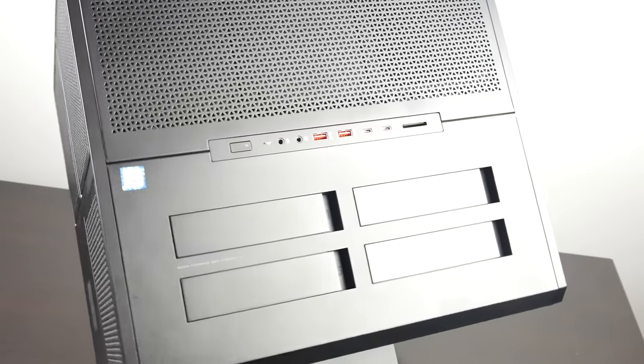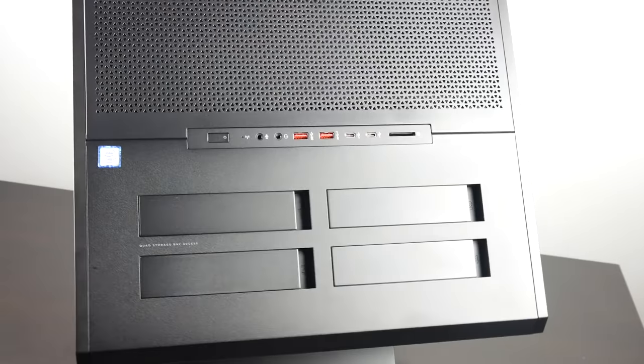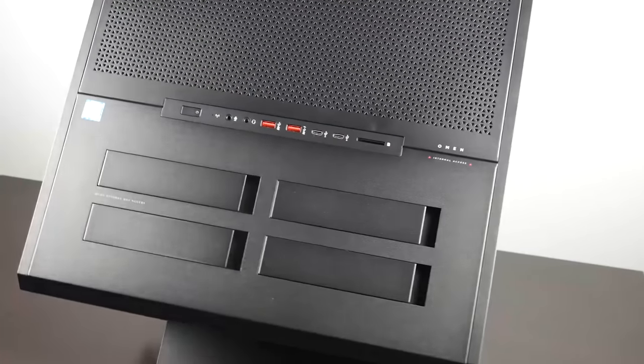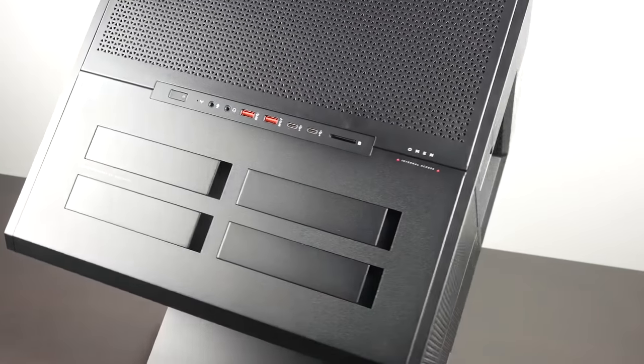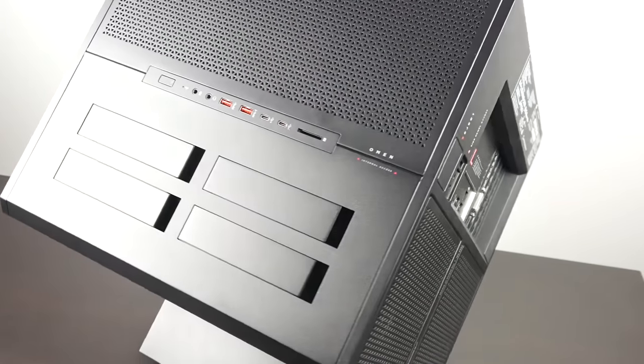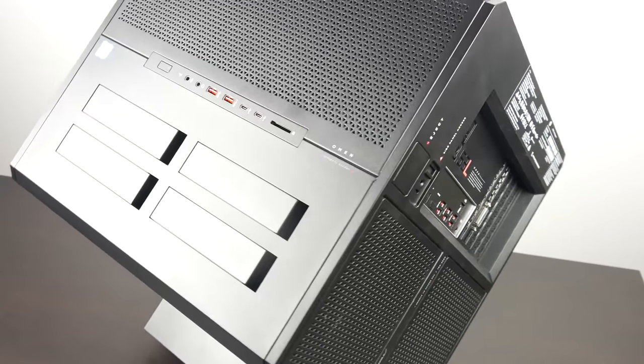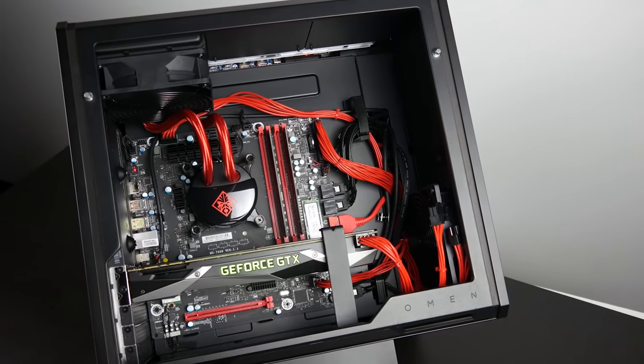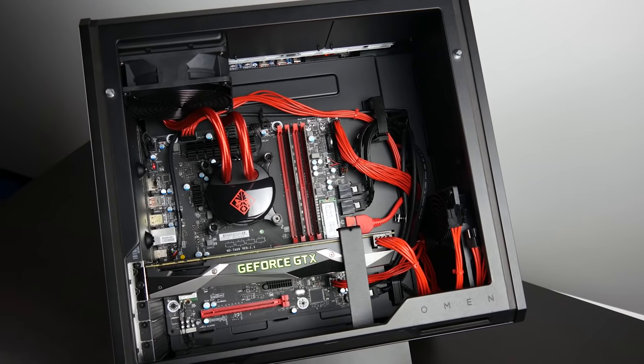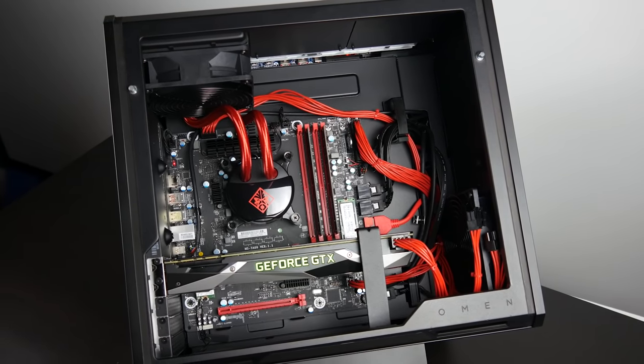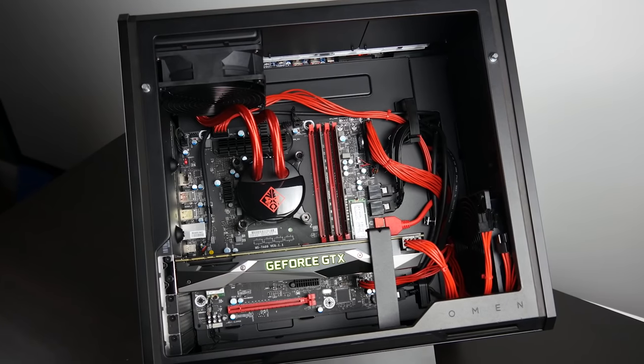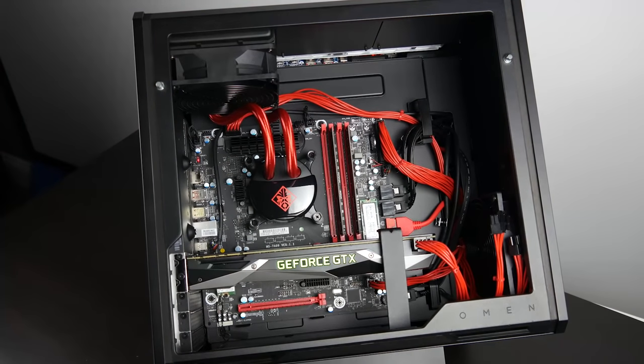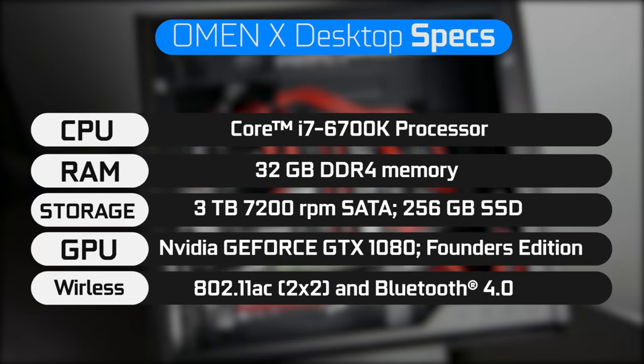Now in terms of PC specifications, you can obviously configure the Omen X in a couple of different ways. We have something that's a little bit more akin to a higher-end desktop gaming PC. All the systems have Windows 10 pre-installed as well as a 6th generation Intel Core i7 6700K, which is probably one of the best overall gaming CPUs you can get right now.